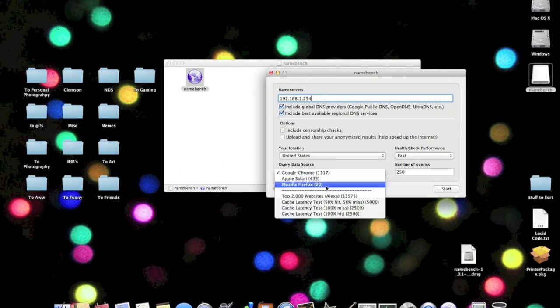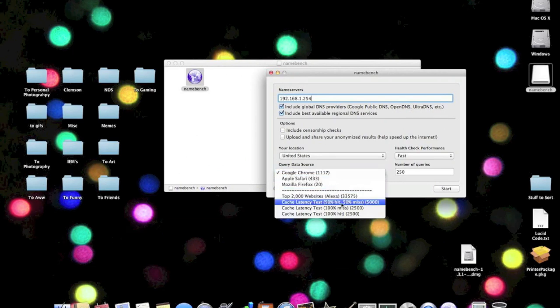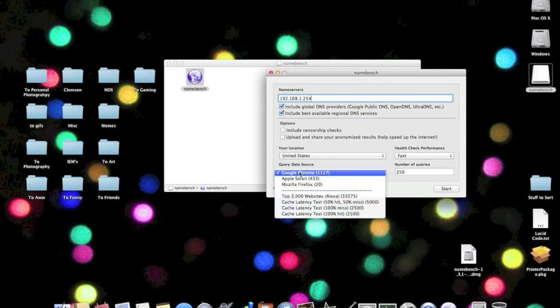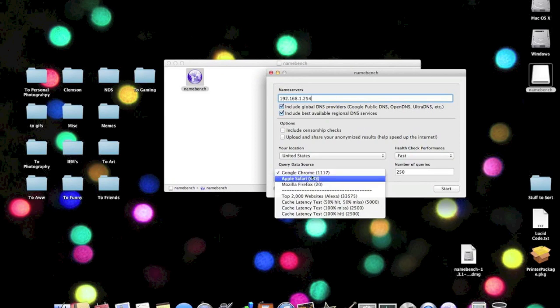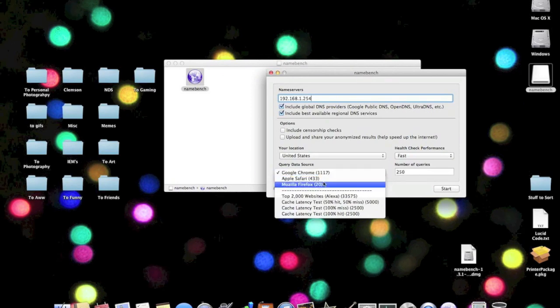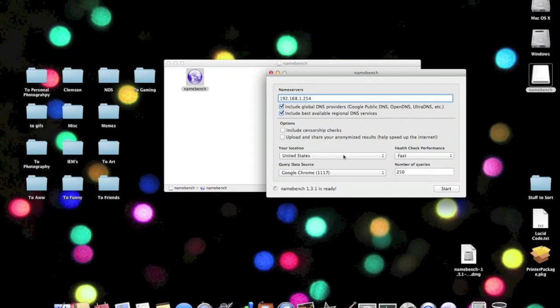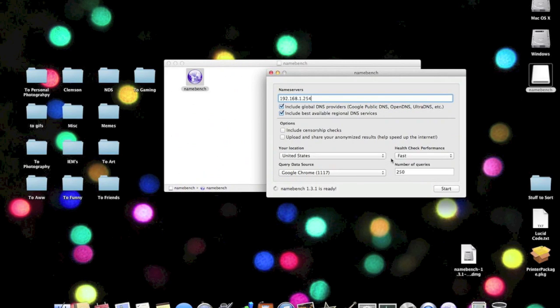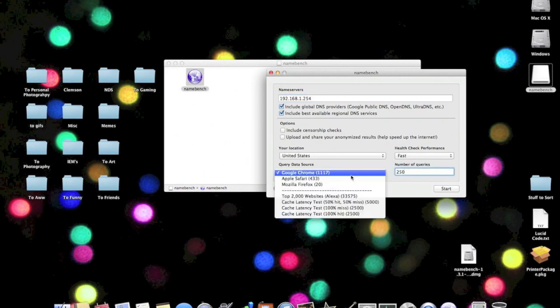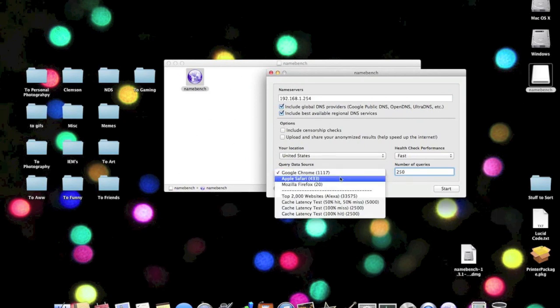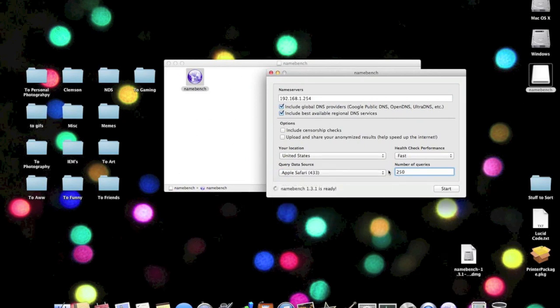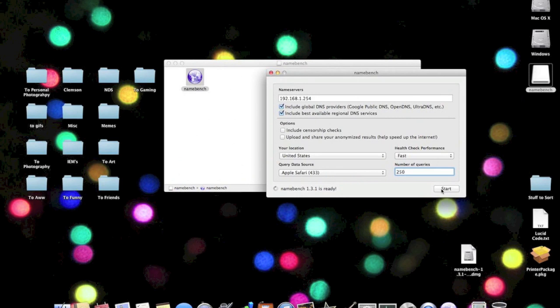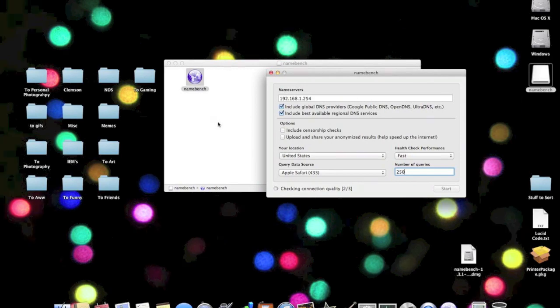What you want to do is choose your location and query a data source. Now, whatever browser you use or the top 2000 websites or whatever, if you click one of the browsers, it's going to use your browser history to test the speed of the DNS service, so it's more tailored to you. I'm going to use Google Chrome, and you're going to do 250 queries. Actually, I'm going to use Safari, but we're going to go ahead and click start. So Namebench is going to do its thing and now we wait. This usually takes some time.